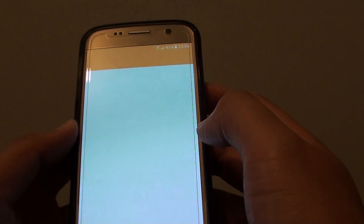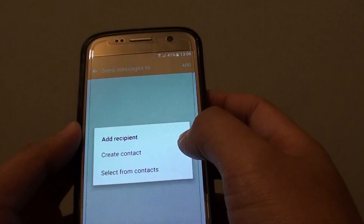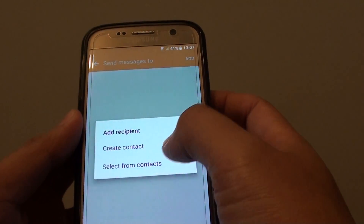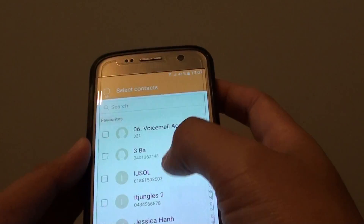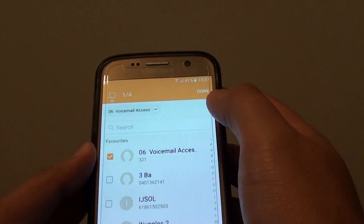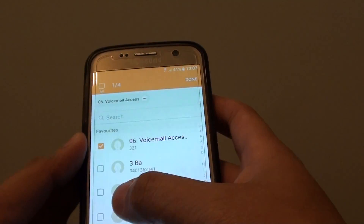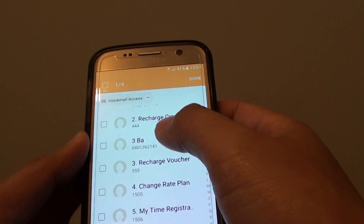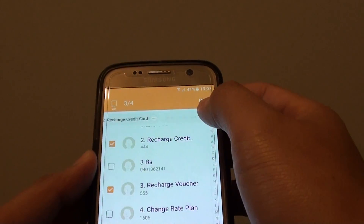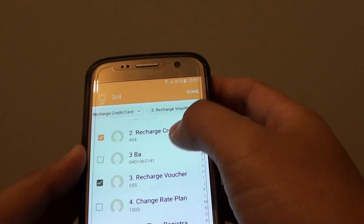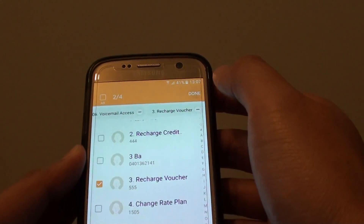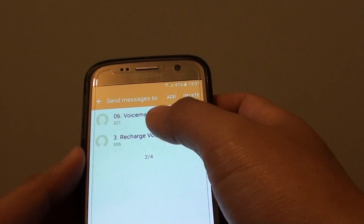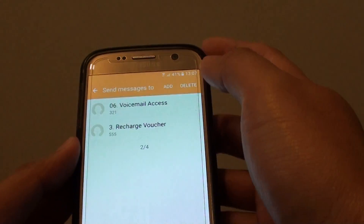Tap on Add, and from here you can create a new contact or select one from the list. Select one from the list — you can choose multiple contacts by simply selecting a few. Tap on Done. Here I chose two contacts, for example.